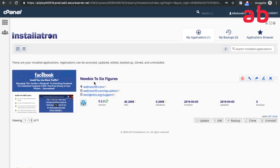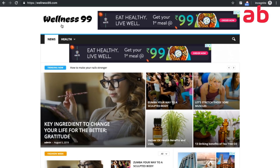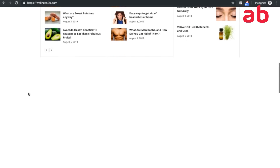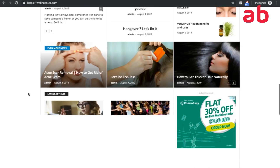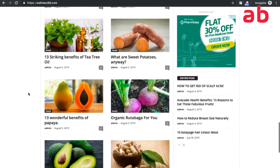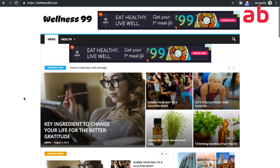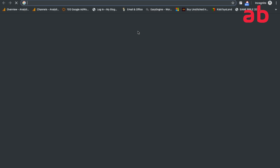GoDaddy with cPanel will automatically install WordPress. Once installed, you can log in via your domain slash wp-admin — for example, wellness99.com/wp-admin. You enter the username and password you set, and this is the WordPress login dashboard. I have already installed WordPress on wellness99.com and I'm using the best AdSense template on that site, which has over 100 pieces of content.